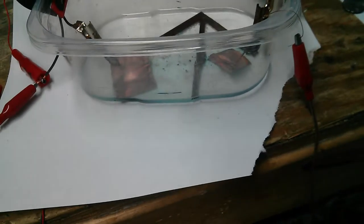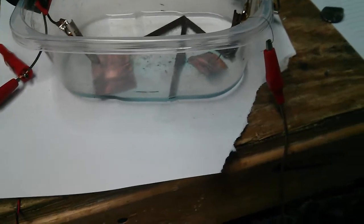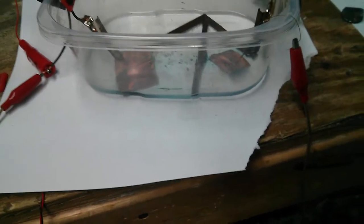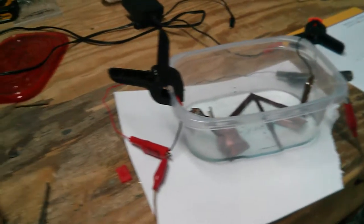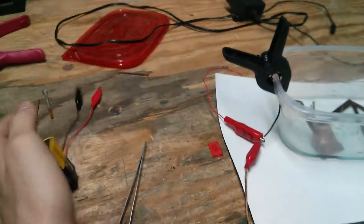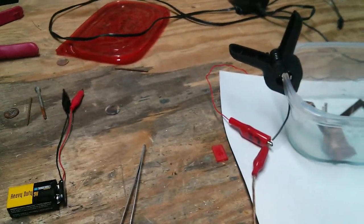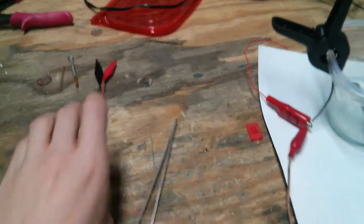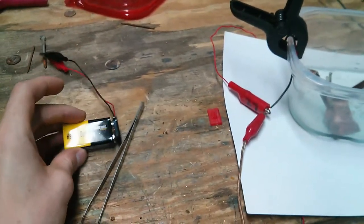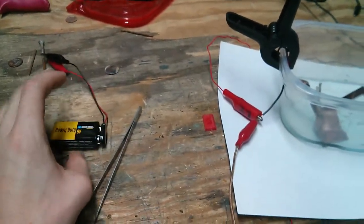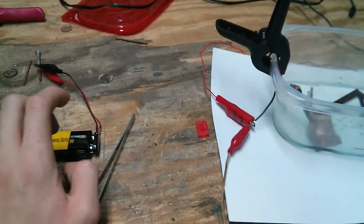Once you have all this set up, you just wait. Depending on what you're doing, voltages will vary. Amperage shouldn't be too much of a problem. That's why I said you could get away with a 9-volt battery, like these amazing Harbor Freight brand 9-volt batteries.